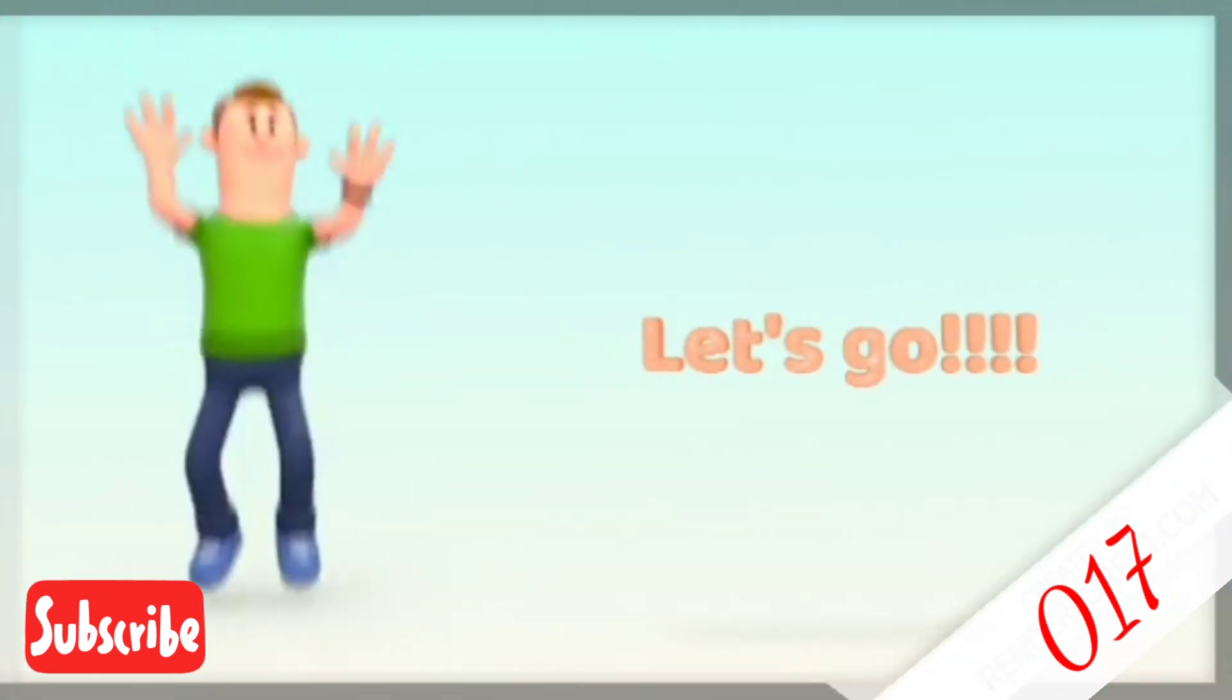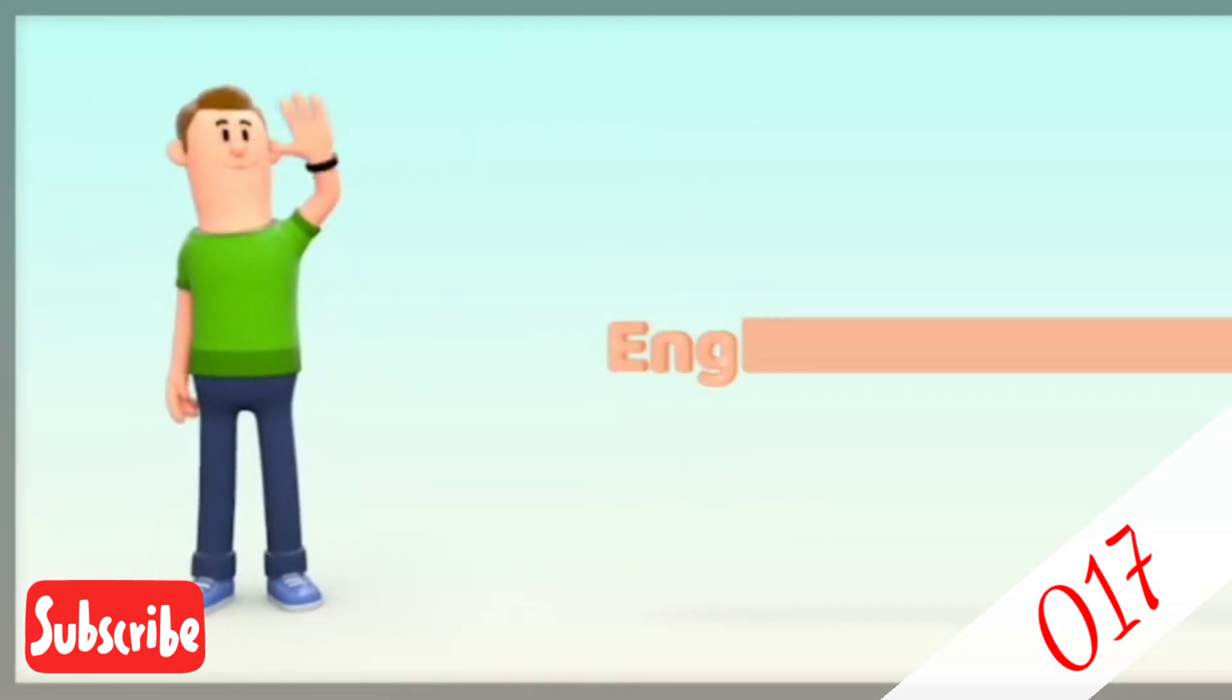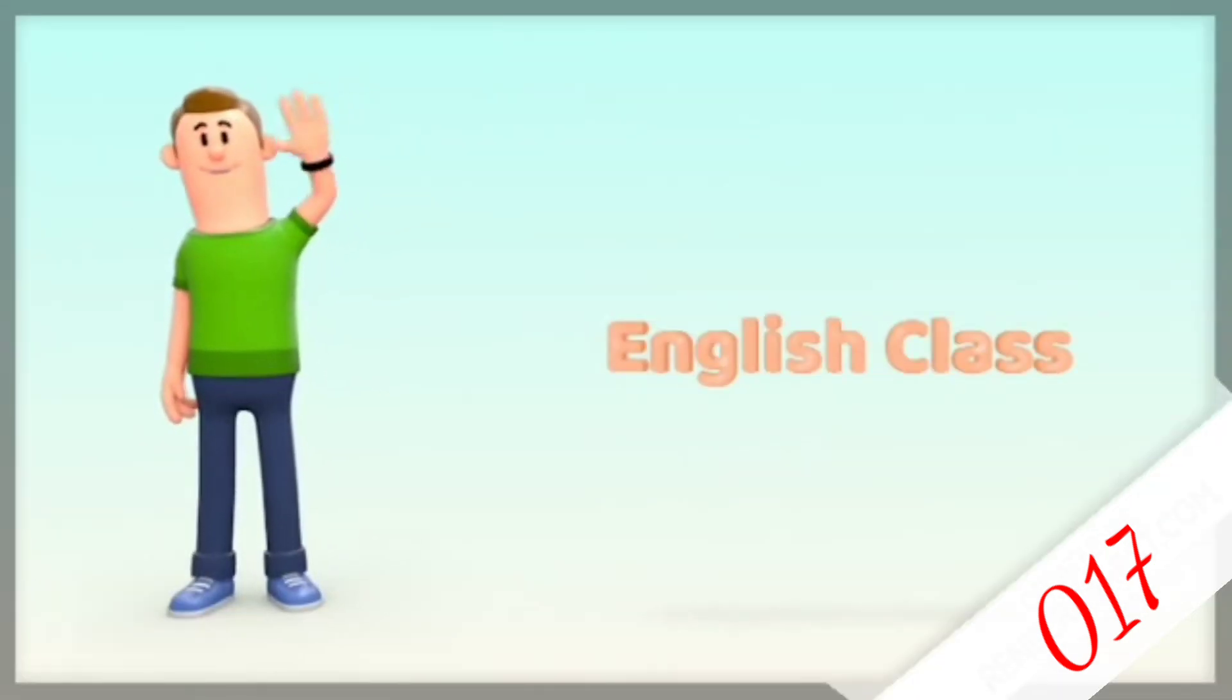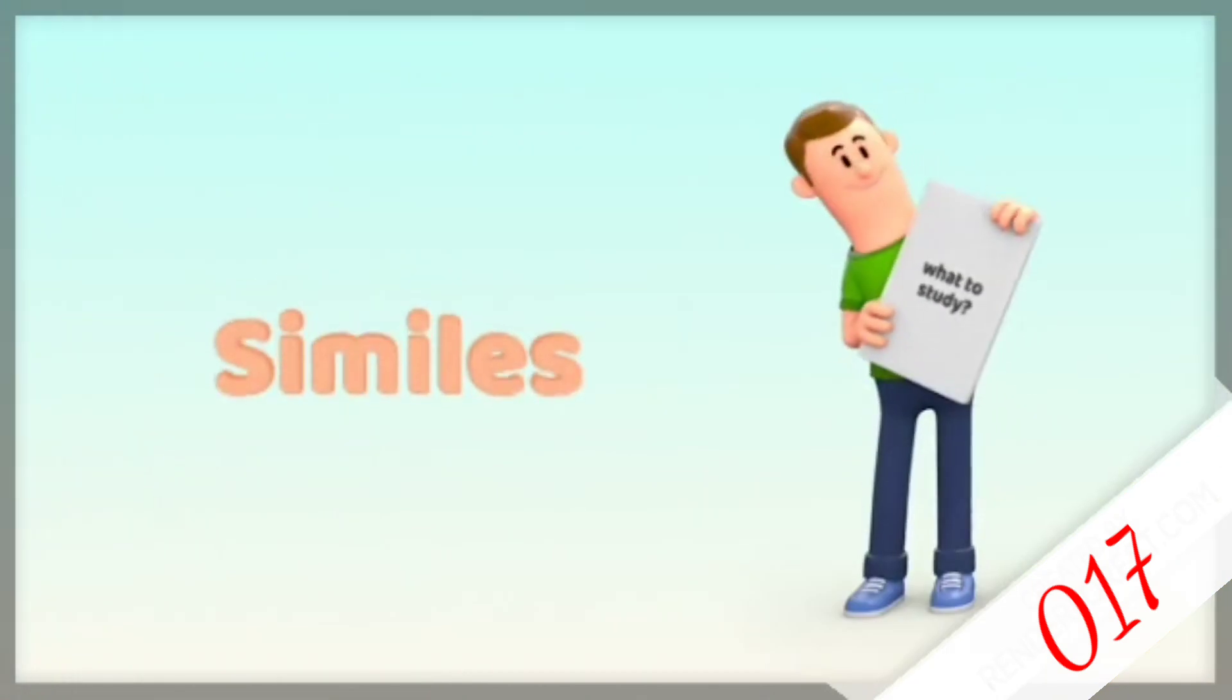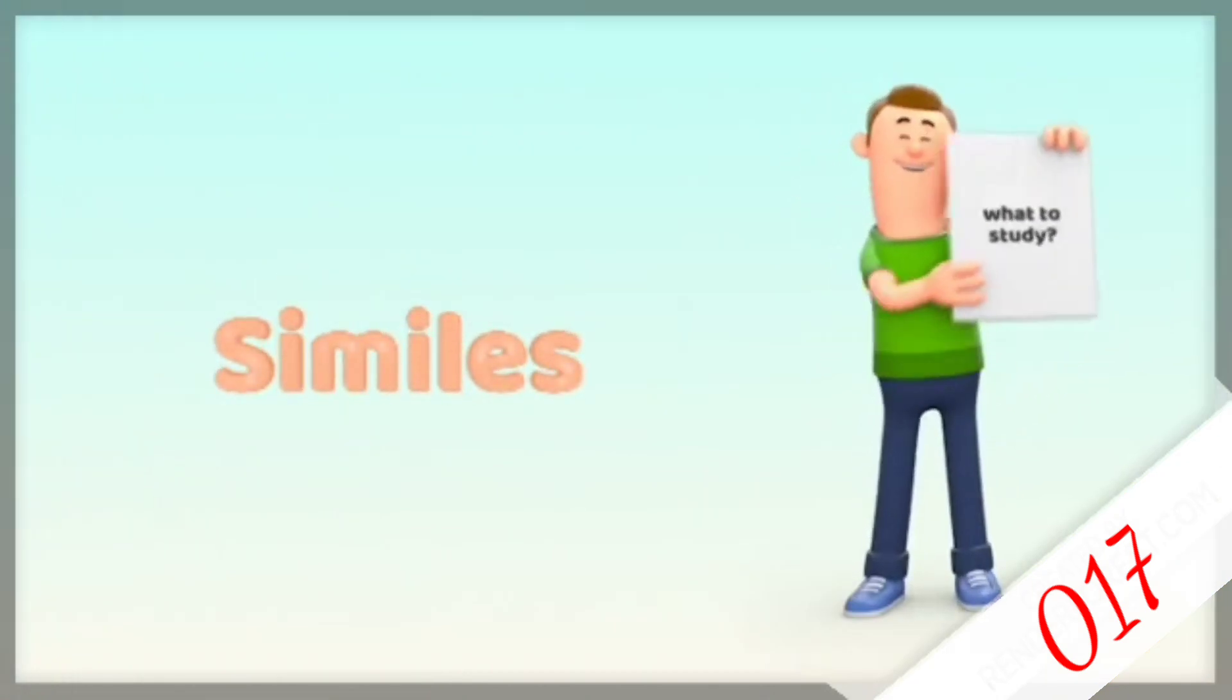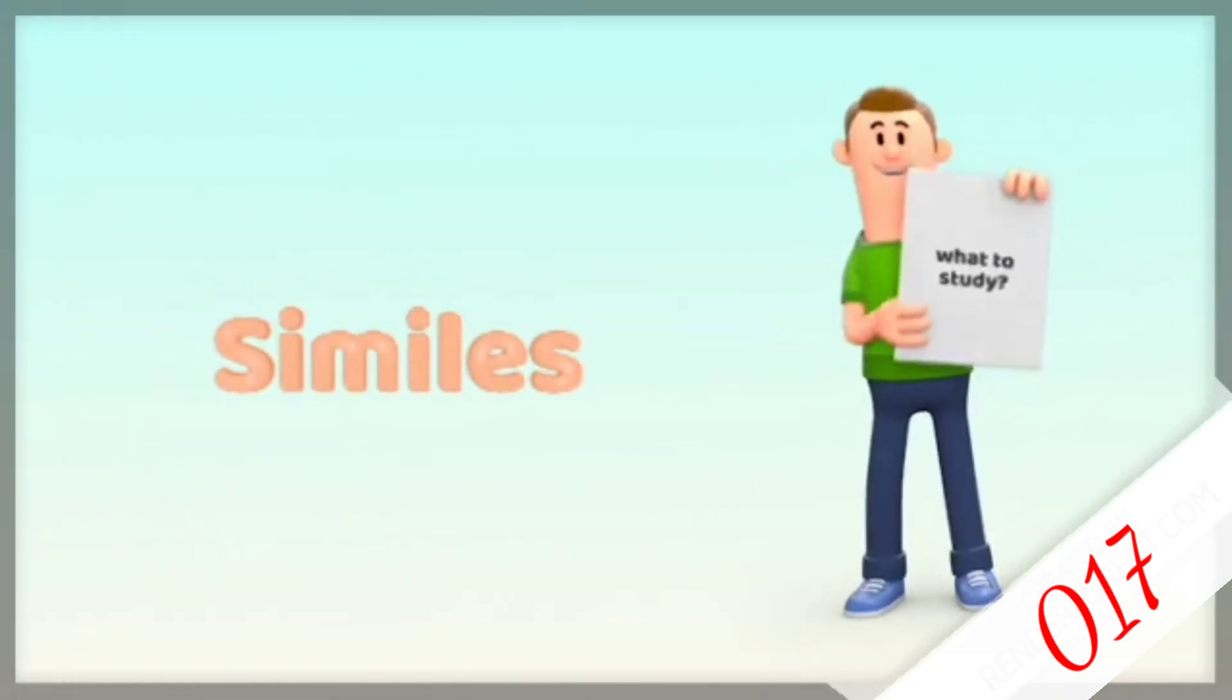Okay, let's go! Hello everyone, welcome to my English class. Today, I'm going to teach you how to make similes.